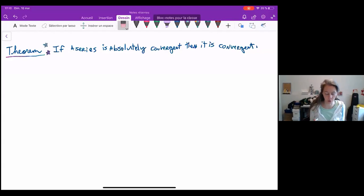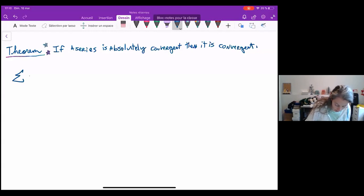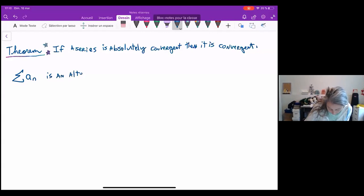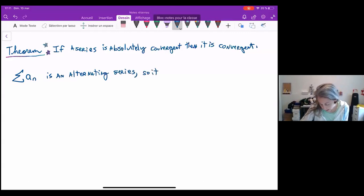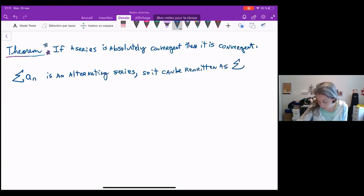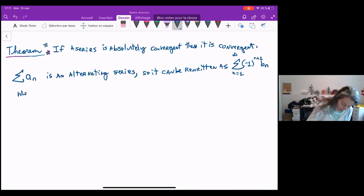So first let's try to understand what this theorem is saying. Let's say that I have some series, the sum of a_n, that is an alternating series. So that means it can be rewritten as the sum n equals 1 to infinity of negative 1 to the n plus 1 times b_n, where b_n is positive.